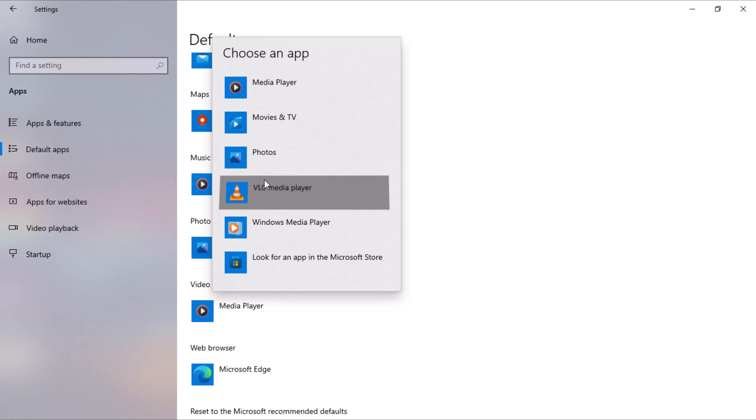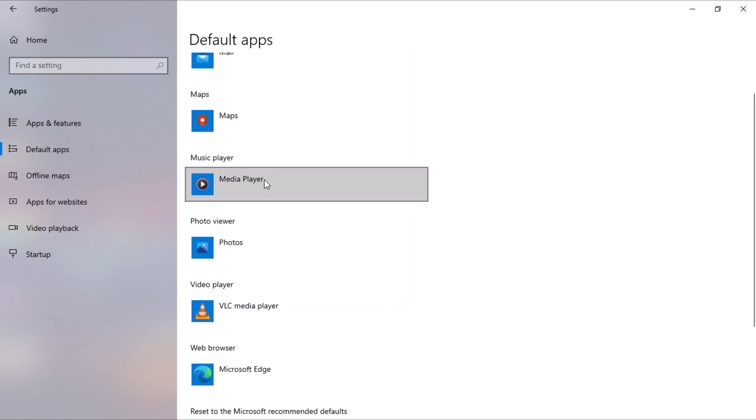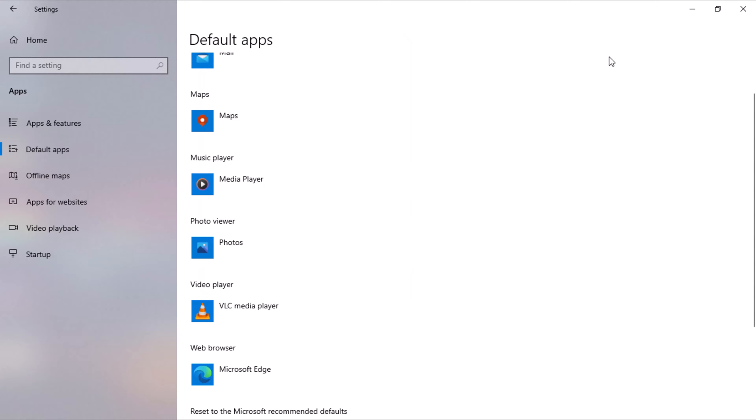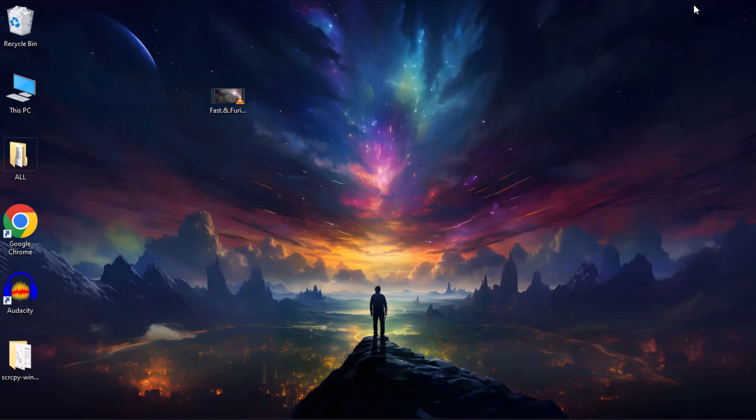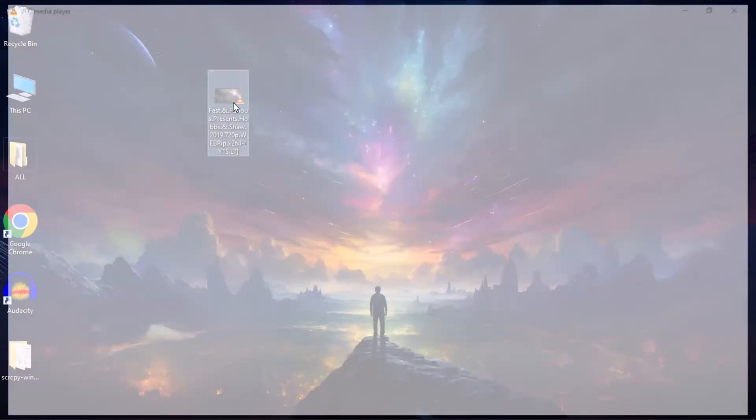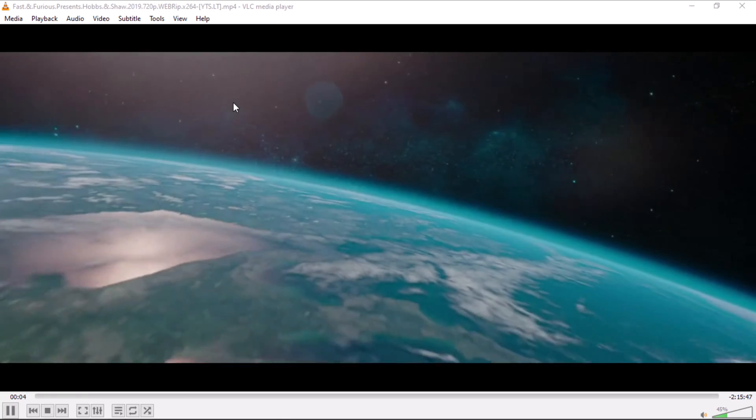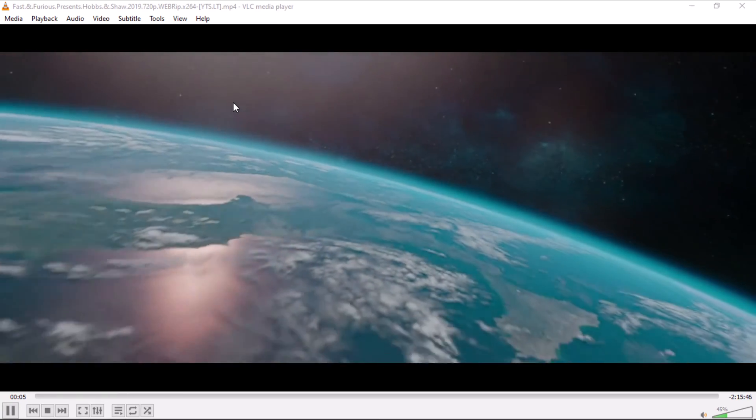Once you've chosen default apps for all desired categories, close the Settings window. Your changes will take effect immediately, and the selected apps will now open by default for their respective categories.